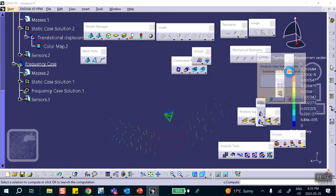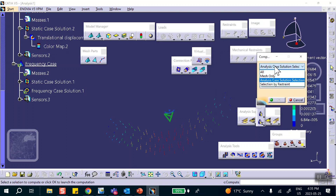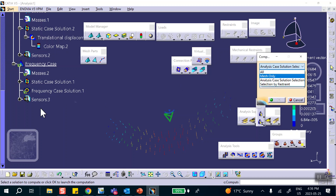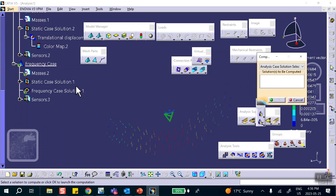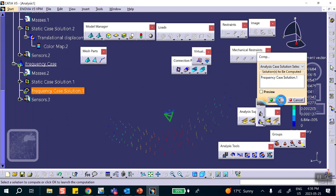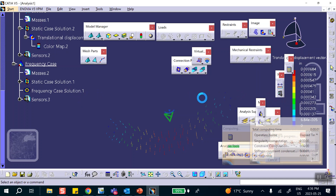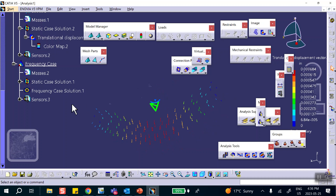When I try to run it, I don't want to run All. I select by Analysis Case Solution — the analysis case is Frequency Case 1 — and say OK. Done. Let's look at the natural frequencies extracted.